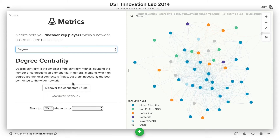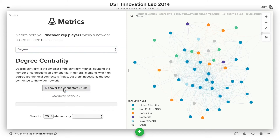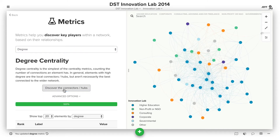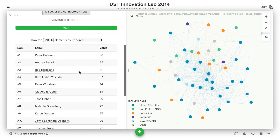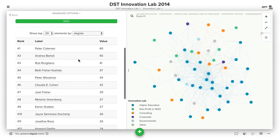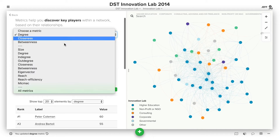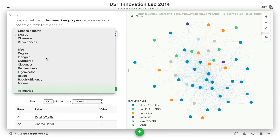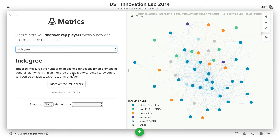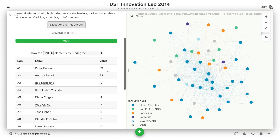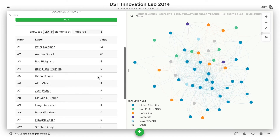If you choose discover the connectors/hubs and click that button, you'll now see an ordered list of the different elements based on how many connections they have. We can also choose to run something like in degree instead and click discover the influencers, and then we'll see that value reflected.